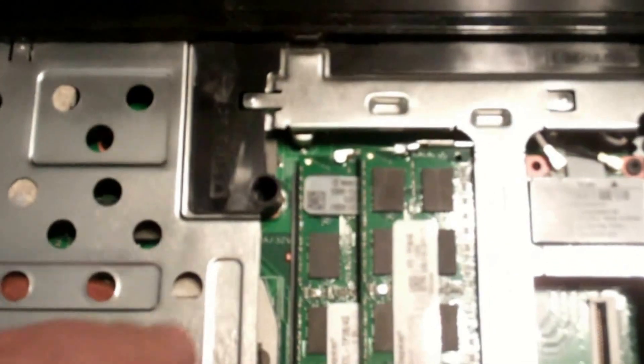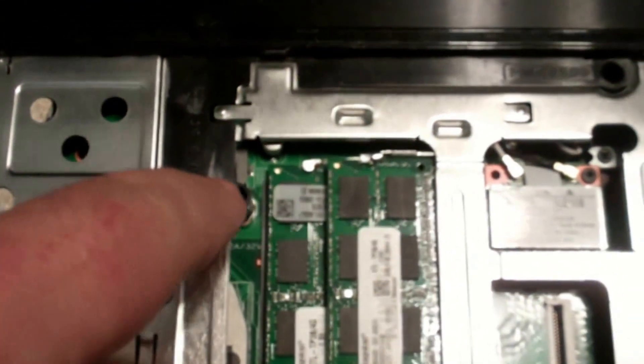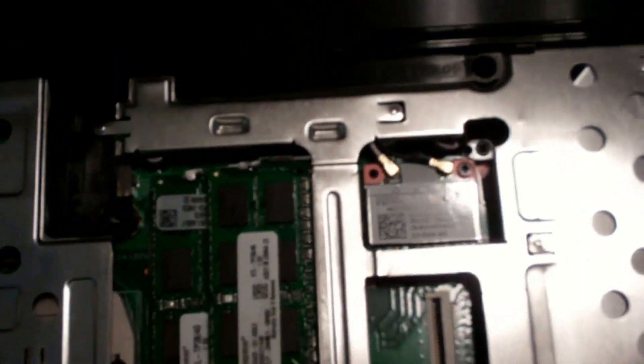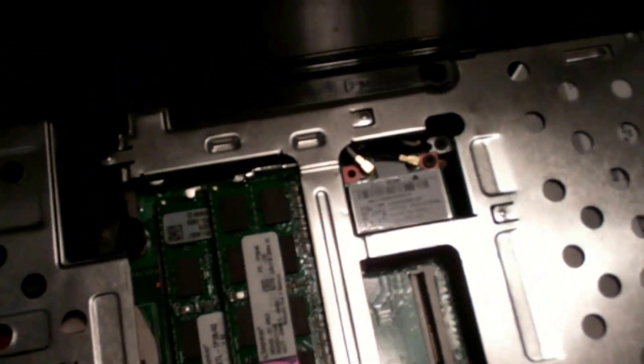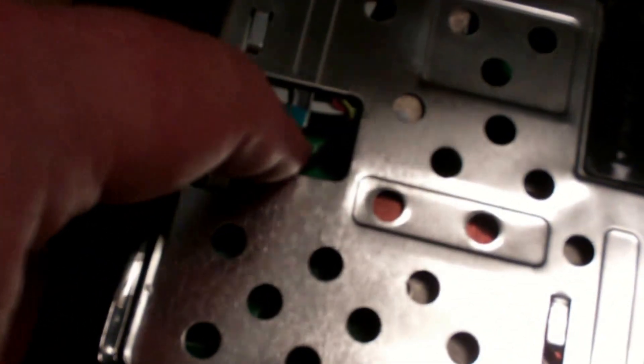Alright next, there's two palm rest screws, one here, one there, so I'll go ahead and get those removed. Alright next, I've got a palm rest cable there and one here, so I got to get those lifted up and disconnected. Alright, got those out of the way.